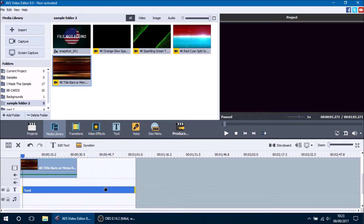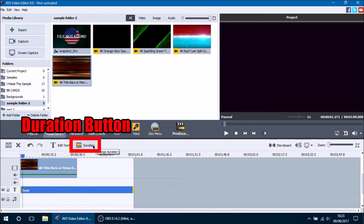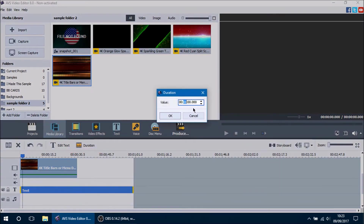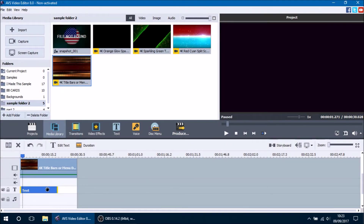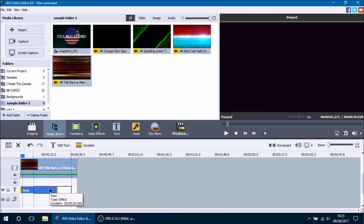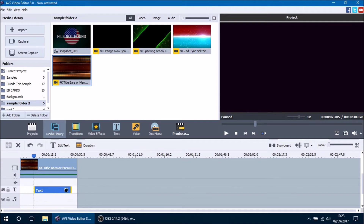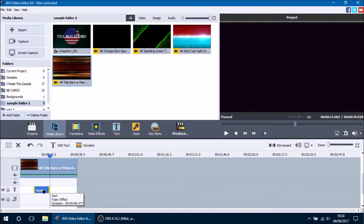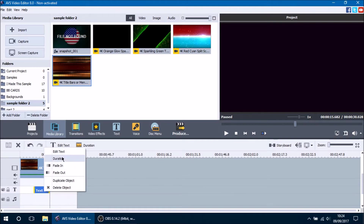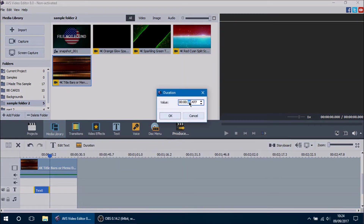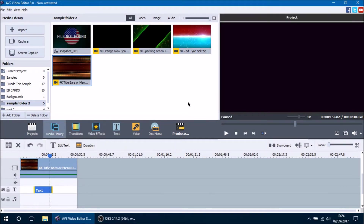Unlock the line and now we're going to shorten up the text duration. You can change the duration by clicking the duration button right here and setting a time limit. The default is one minute, so let's set it to about 20 seconds. To position your text you can click, hold, and drag it on the timeline. You can also change the duration by hovering your mouse over the edge and dragging left or right, or right-click and select duration.